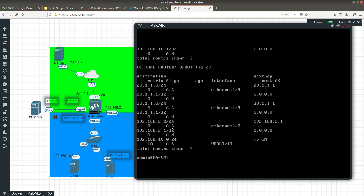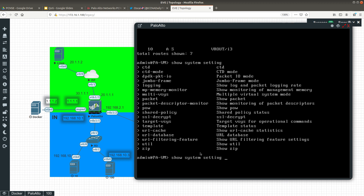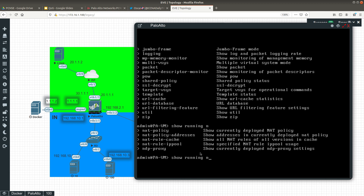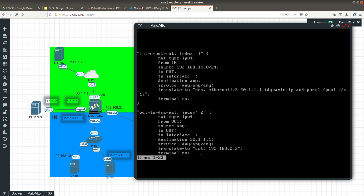Another command is to view the ARP cache timeout settings using 'show system setting arp-cache', but I wasn't able to get that to display here, so let's move on. The next command I want to show you is for Network Address Translation. This one displays the NAT policy table, and the command is 'show running nat-policy'.